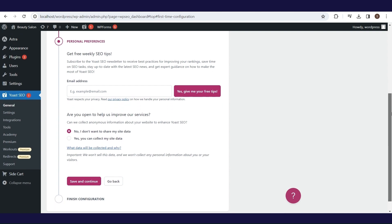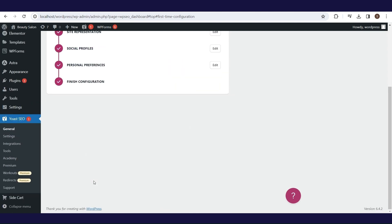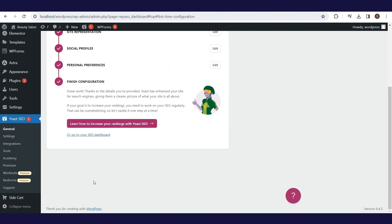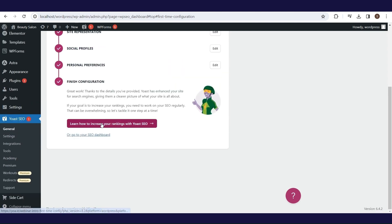Also, if you want to help this plugin to improve its services by providing anonymous data, you can do it by selecting the Yes option. In the last step, you can click on the link to see how to improve your SEO ranking.